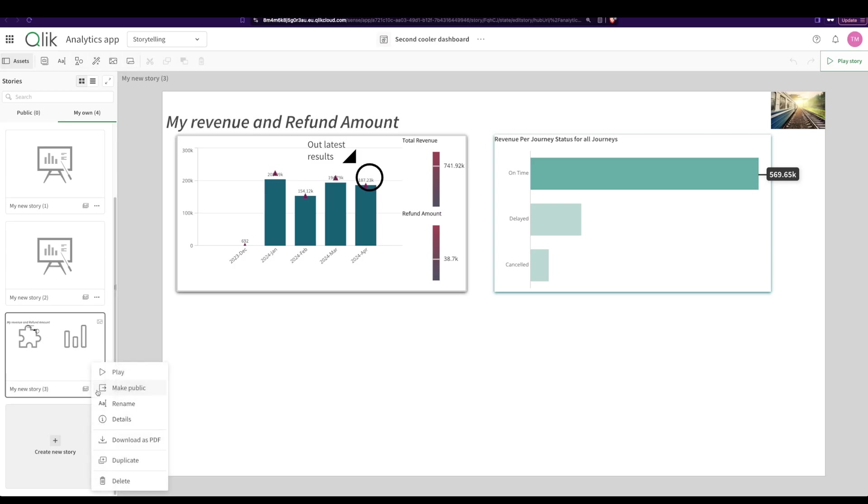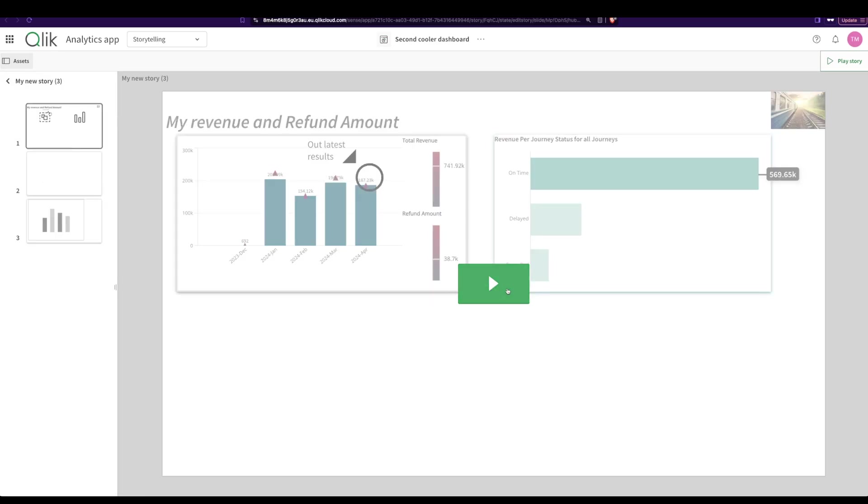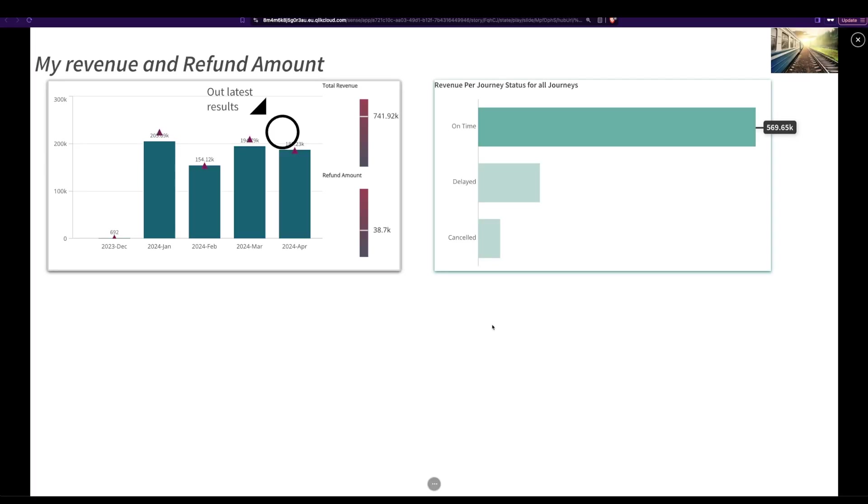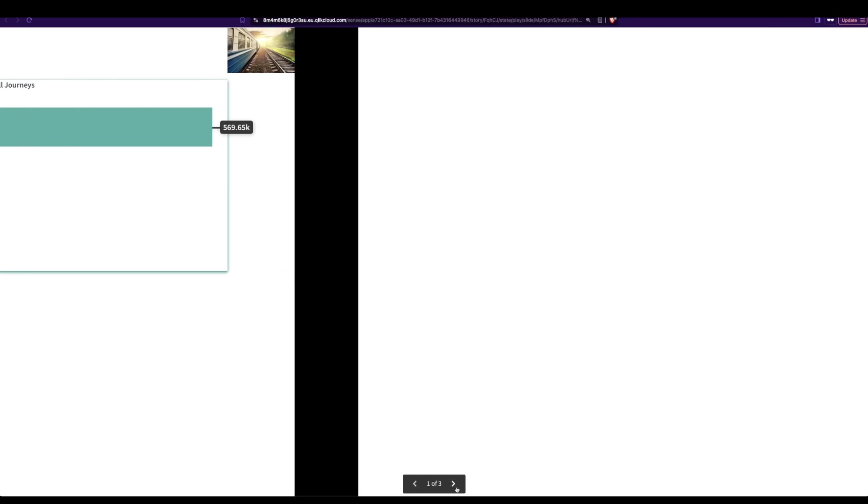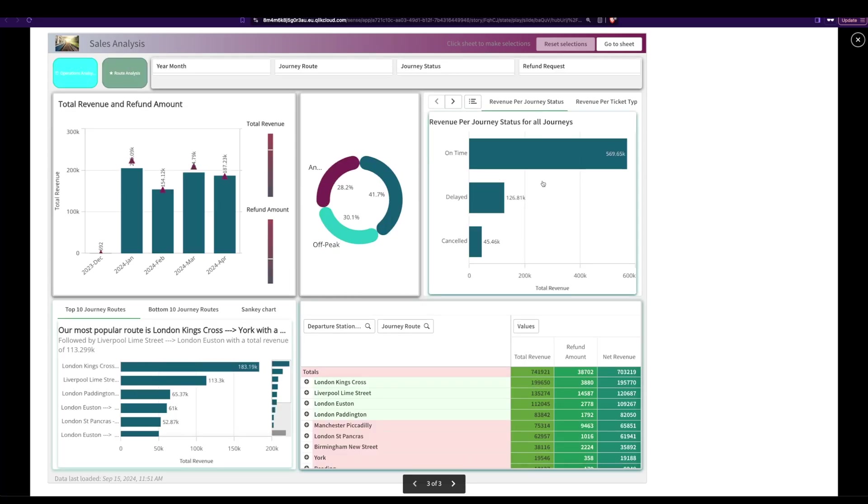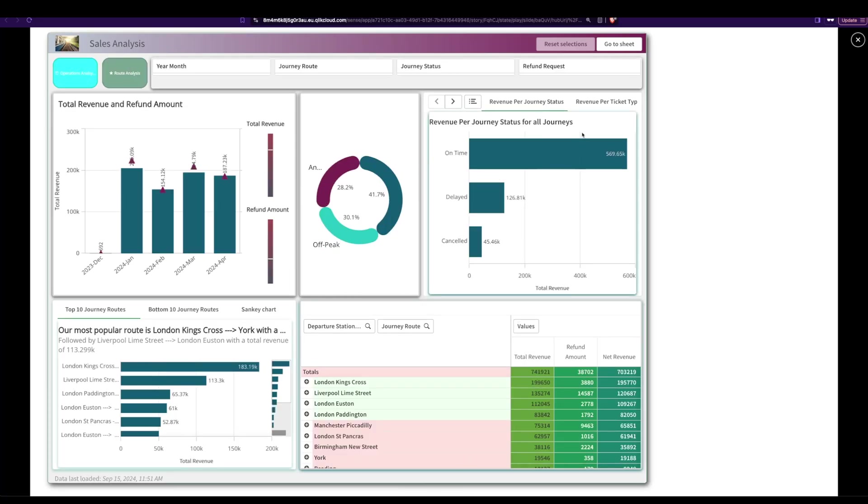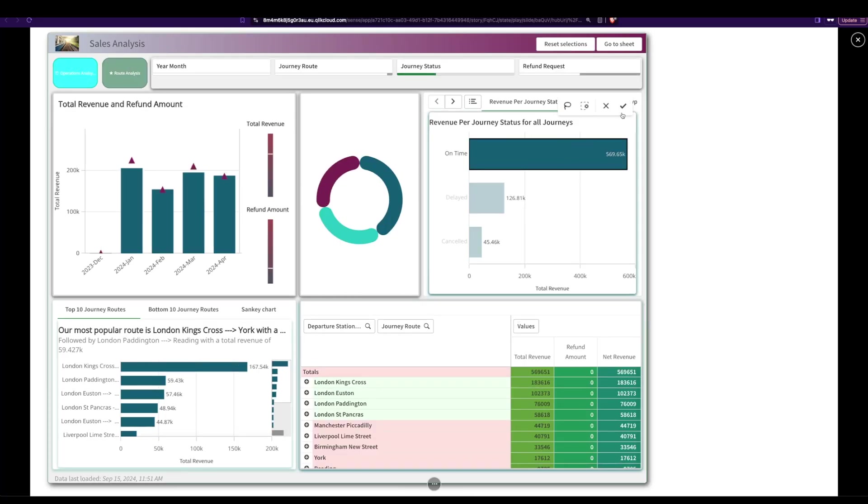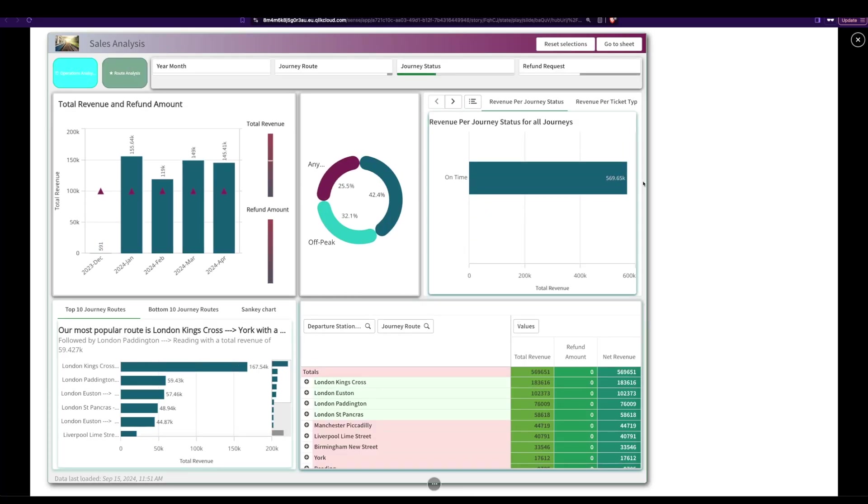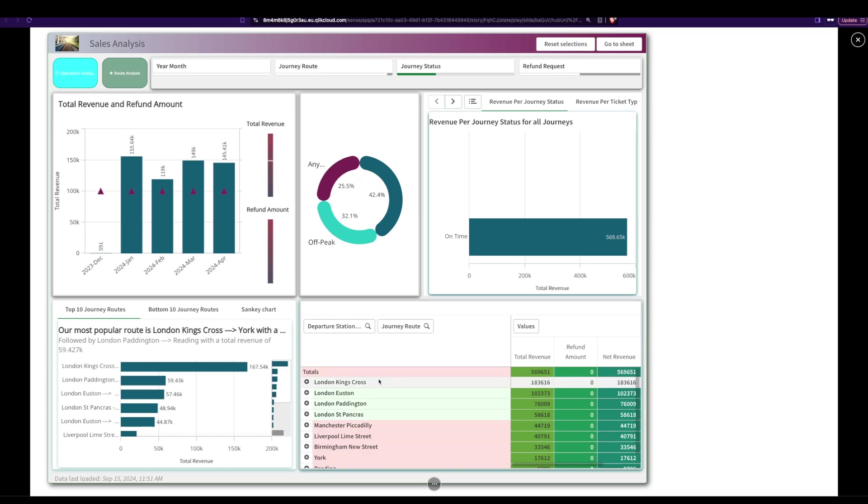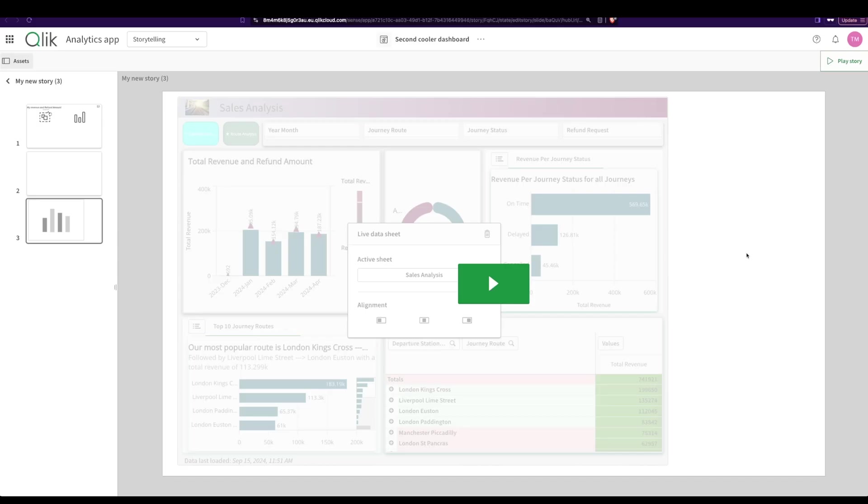Once you're done, you can say make public, you can download as PDF, and you can present it this way. That is, you can say play, and now this is your presentation mode, almost like your PowerPoint where you have your presentation mode, right? So this is how you present it. You can navigate to the next sheet, navigate to the next sheet. And here we have our entire little sheet embedded here. You can make selections and you can give your presentation directly from Qlik. Right.